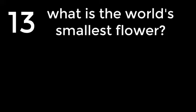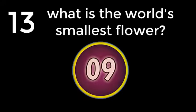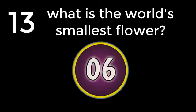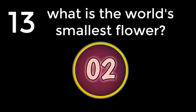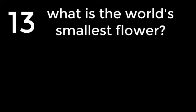Question number 13. What is the world's smallest flower? Wolffia. The answer is Wolffia.